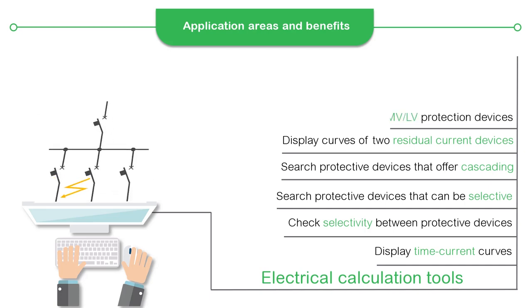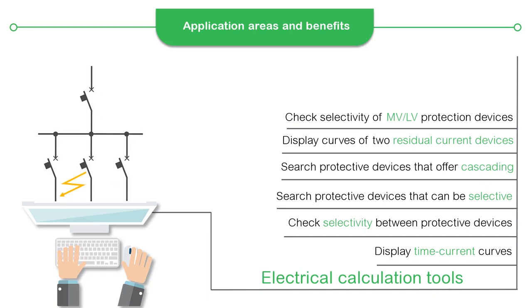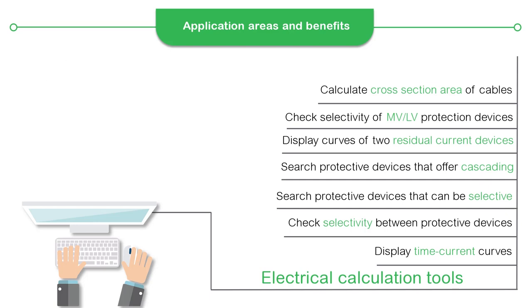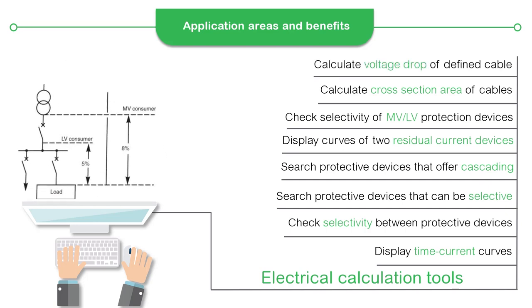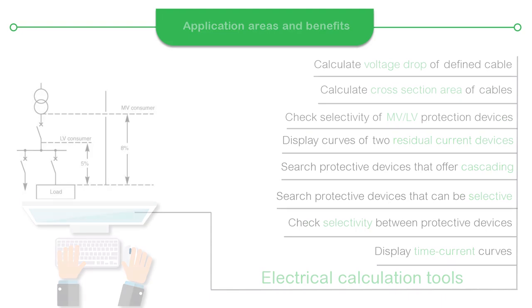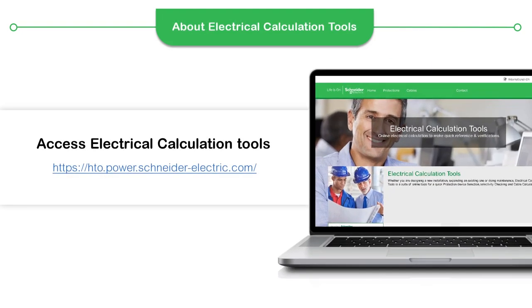Check selectivity of MV-LV protection devices, calculate the cross-section area of cables and build a cable schedule, calculate the voltage drop of a defined cable, and check the maximum length.